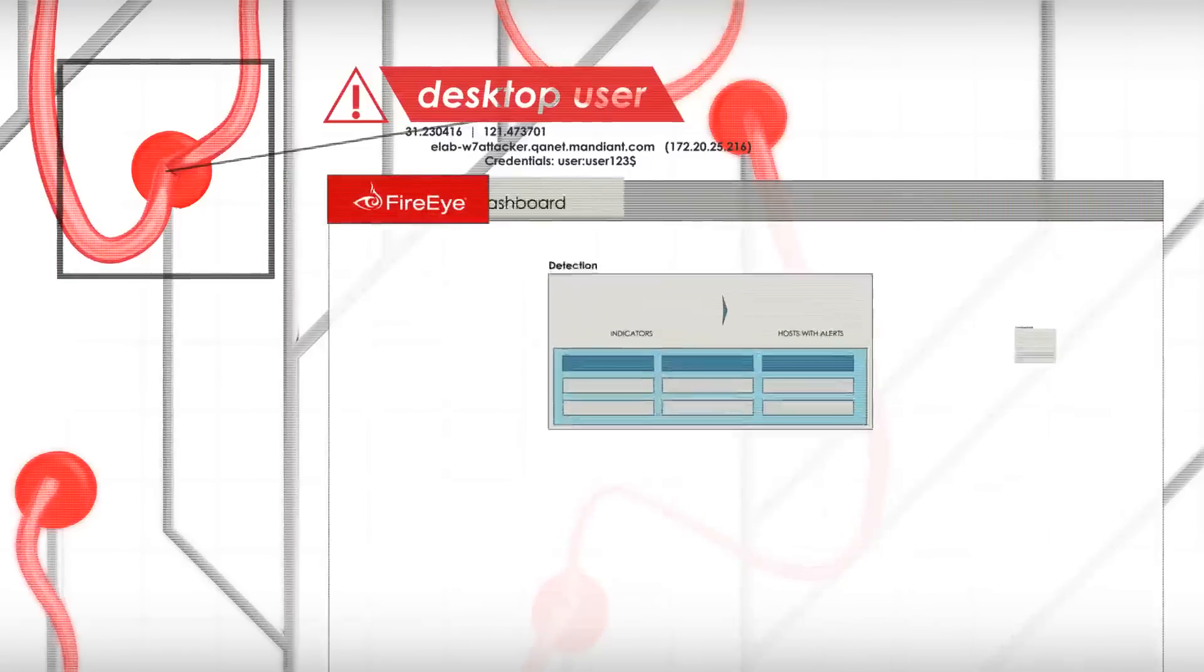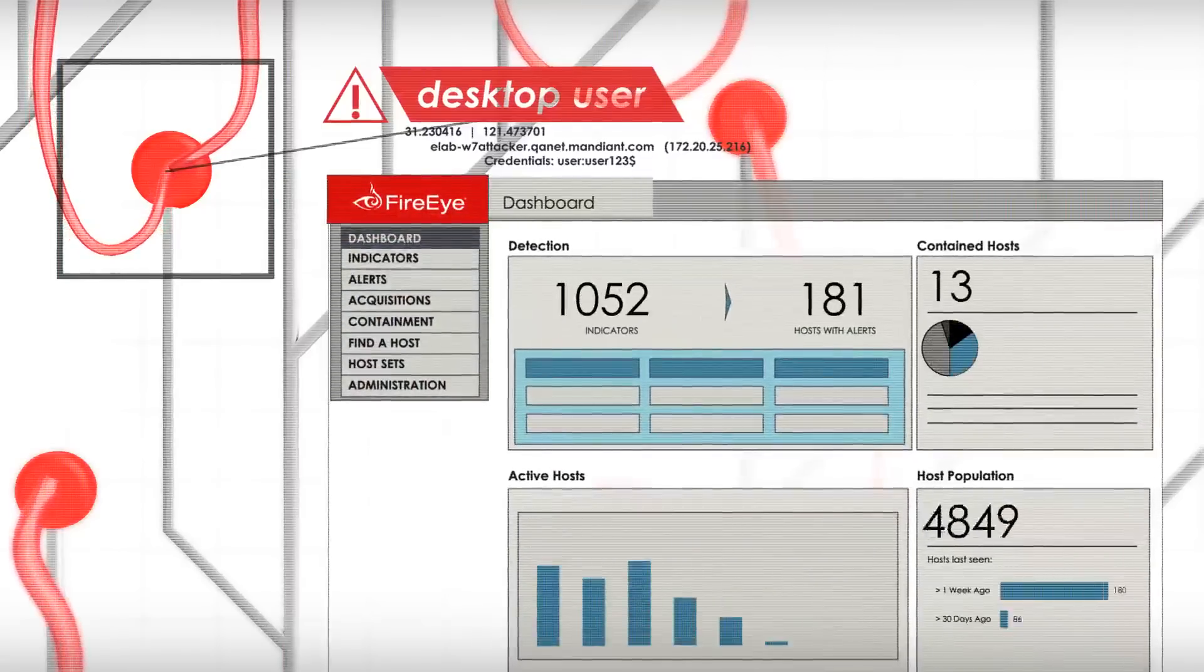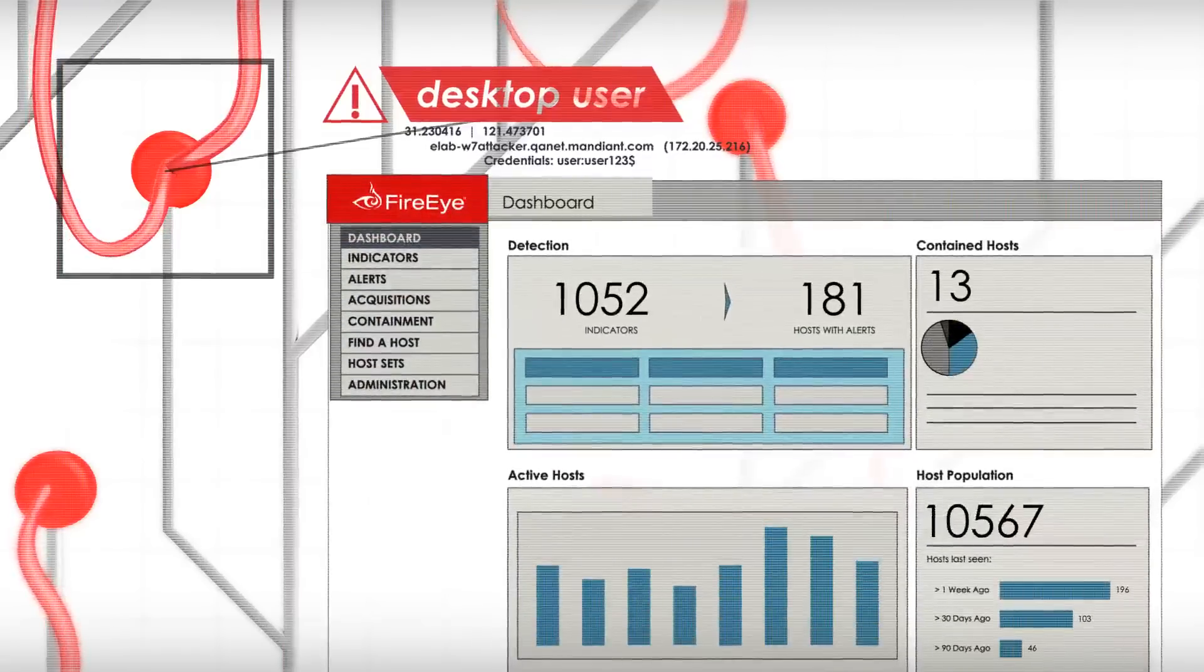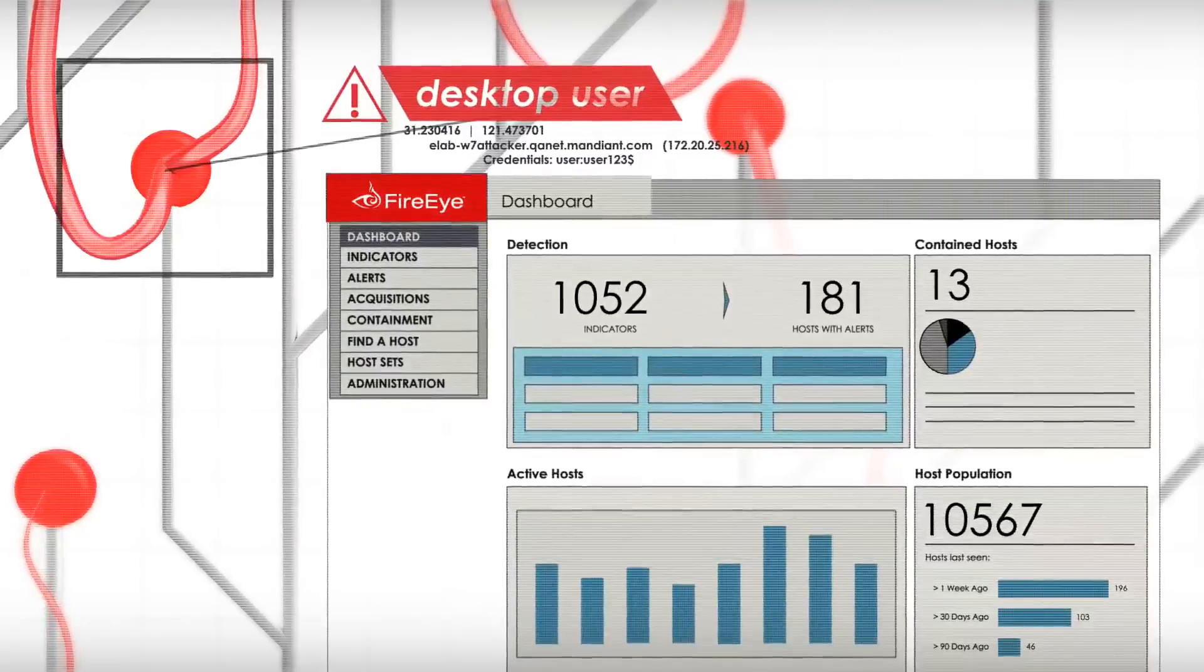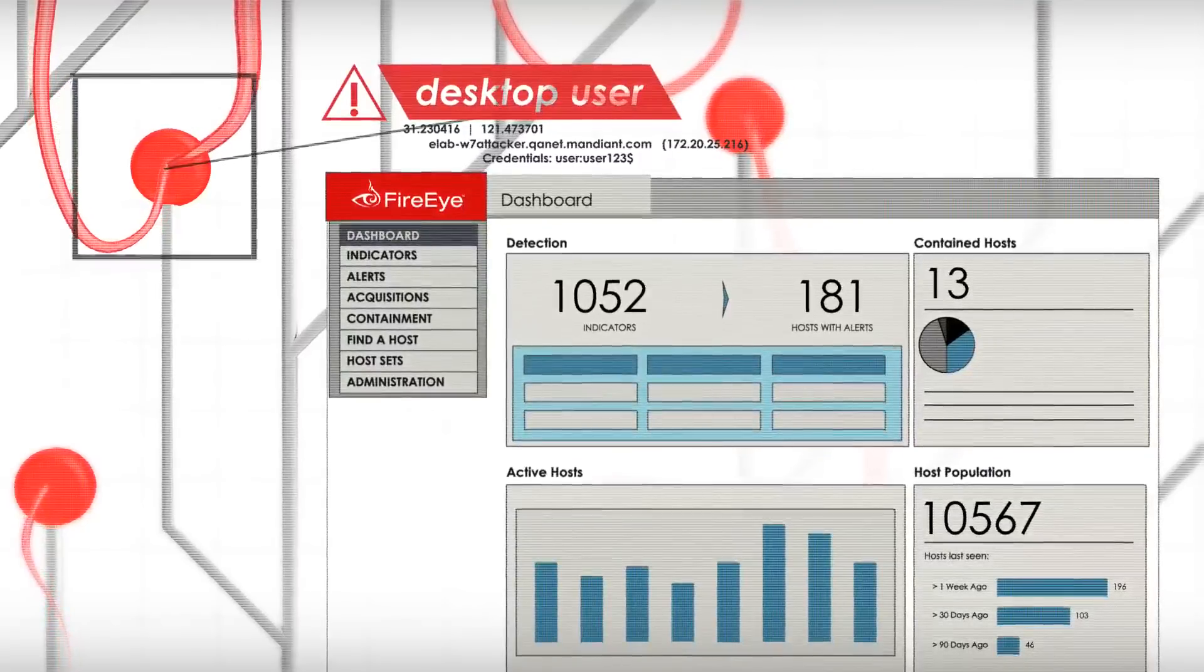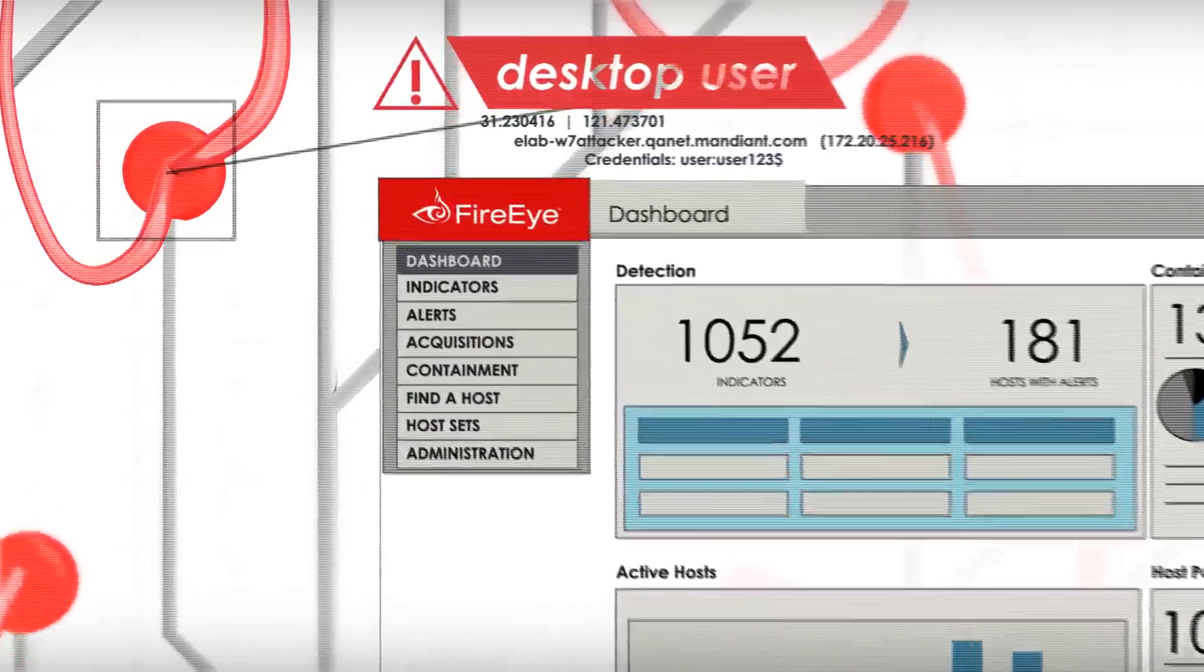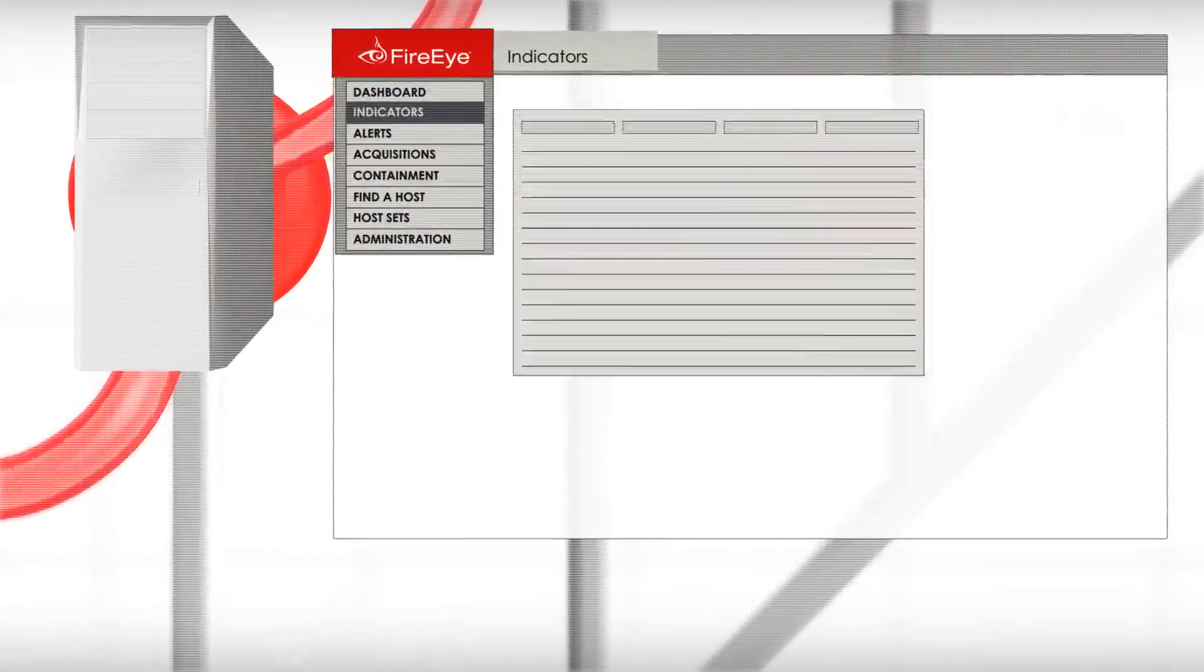FireEye enables you to quickly investigate and validate whether the attacker has successfully compromised a device. A triage package from each endpoint provides a timeline of the attacker's entrance, movements, and actions.